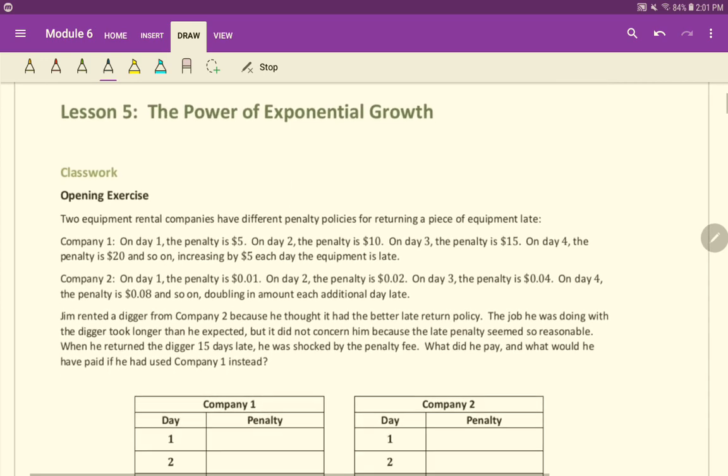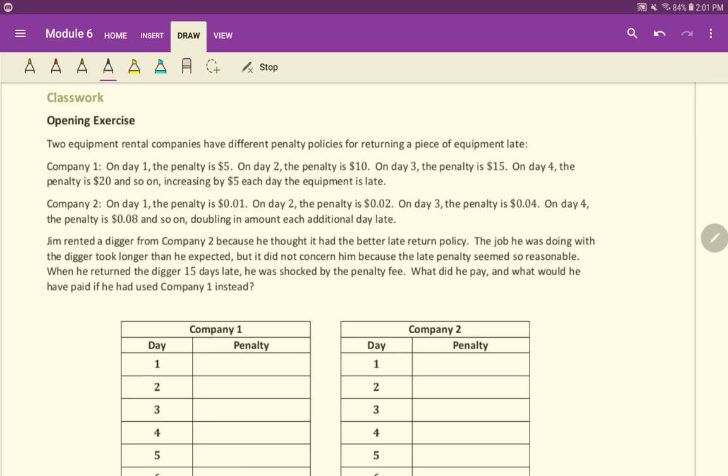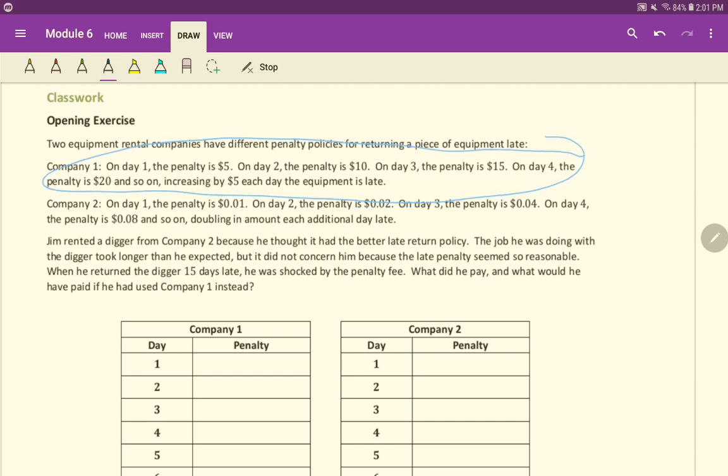Okay. So we've got two equipment rental companies and they have different penalty policies for returning a piece of equipment late. Company one has this policy right here. On day one, the penalty is $5. On day two, the penalty is $10. On day three, the penalty is $15. On day four, the penalty is $20 and so on, increasing by $5 each day the equipment is late.